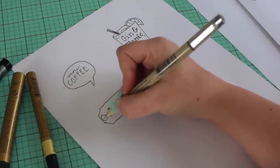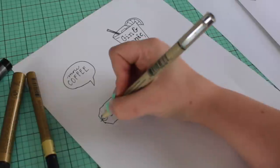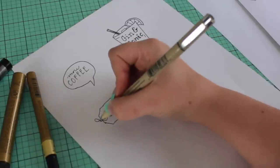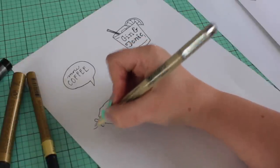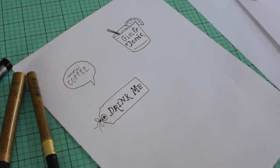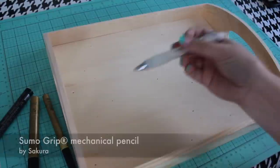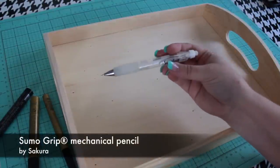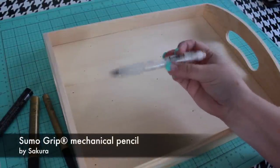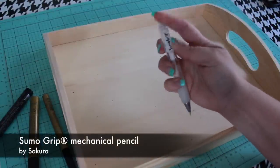Now that I have a design idea, I'm going to sketch it directly on the wood using a Sumo Grip mechanical pencil. Make sure your pencil has a good eraser.